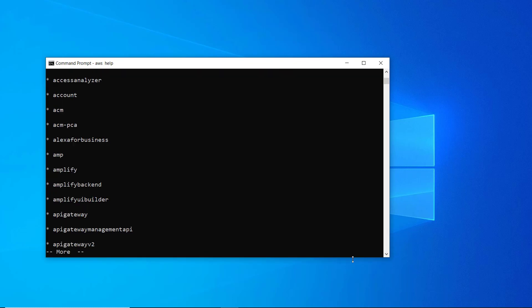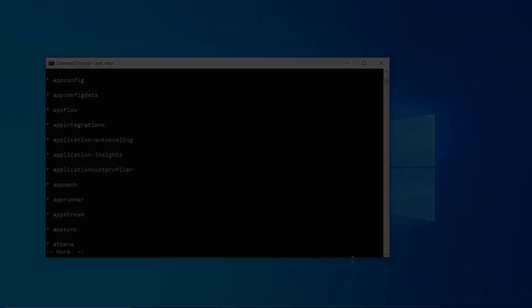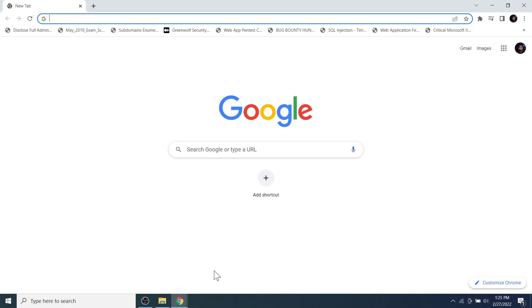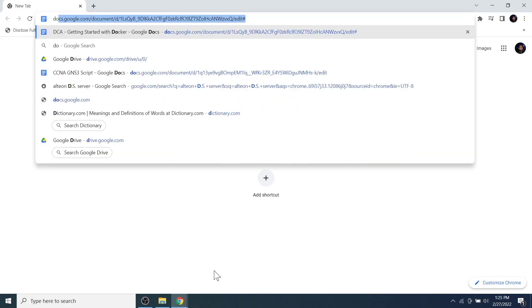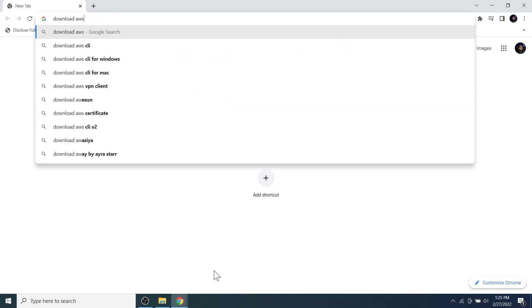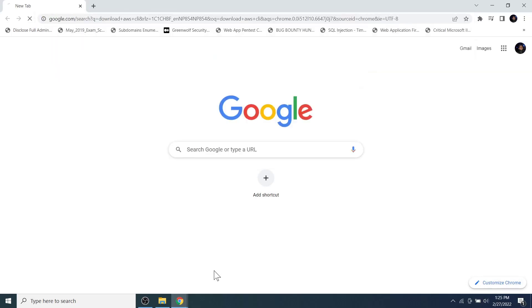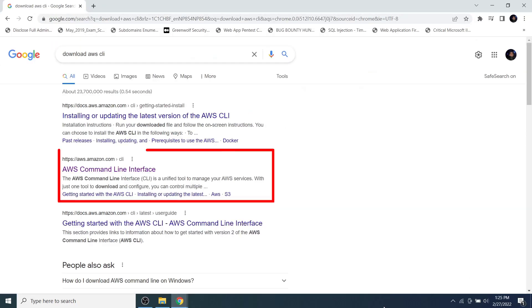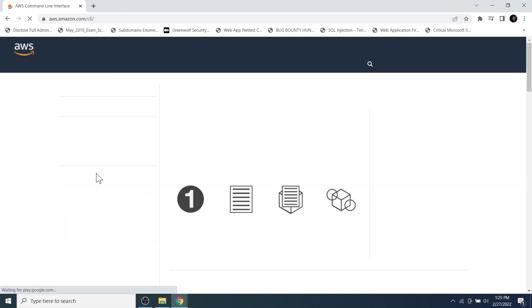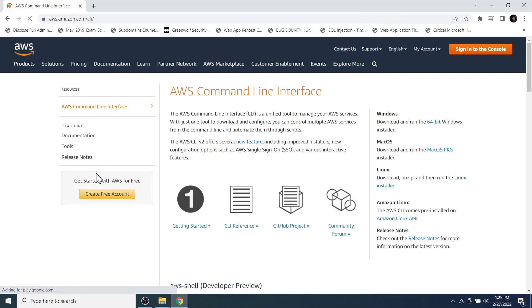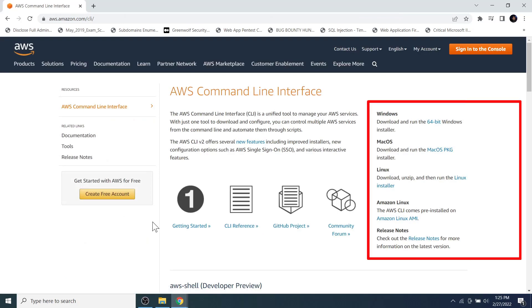Let's get started. First, let's download the AWS CLI tool. Open your favorite browser and search for 'download AWS CLI.' I click on the second link, which directly takes me to the AWS Command Line Interface section of the AWS Management Console.